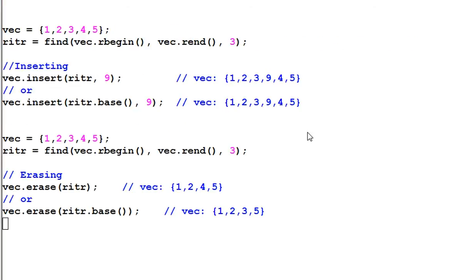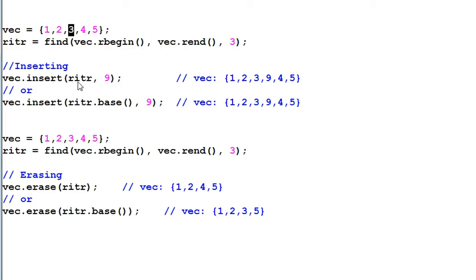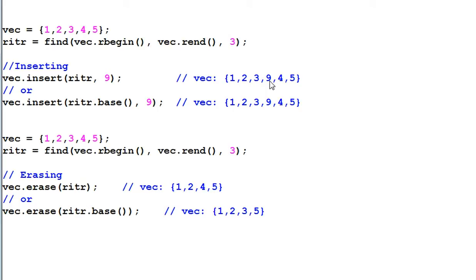Now let's look at more examples. Again, riter is pointing to 3. And when I insert riter 9, 9 will be inserted before riter. And since riter is iterating backwards, so the place before riter is actually after 3, between 3 and 4. So 9 will be inserted between 3 and 4.